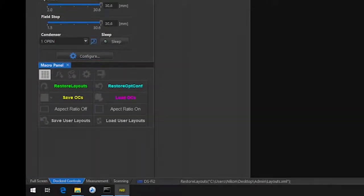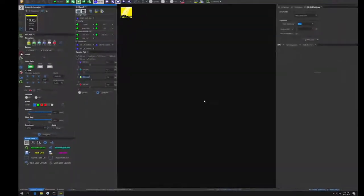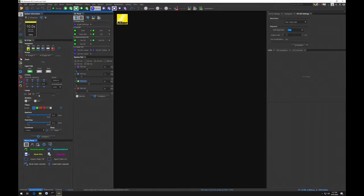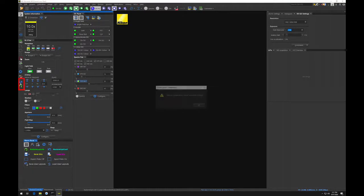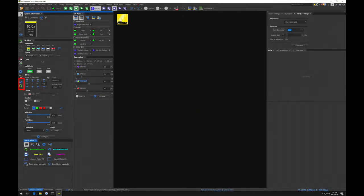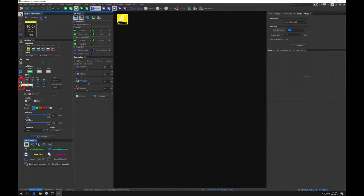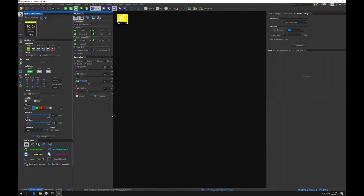If the macro panel is missing, you can load the default OCs and default layout from the button in the left-hand side toolbar. If you have your own saved OCs or a saved layout, please use the macro button to load user OCs and load user layout.